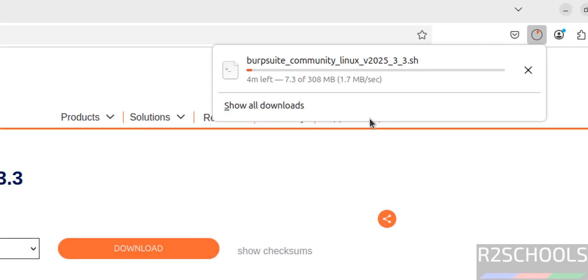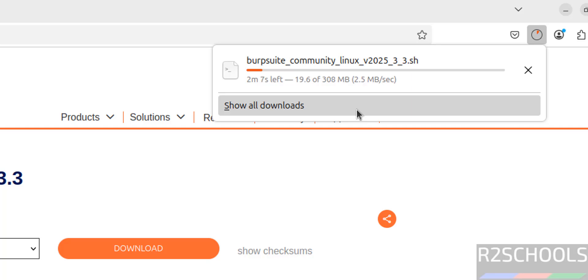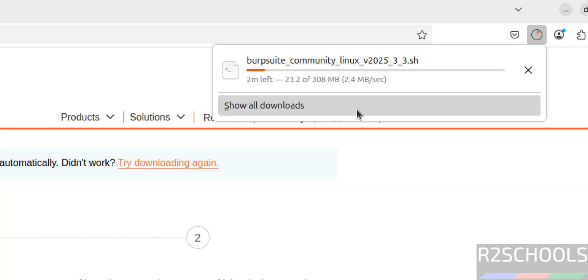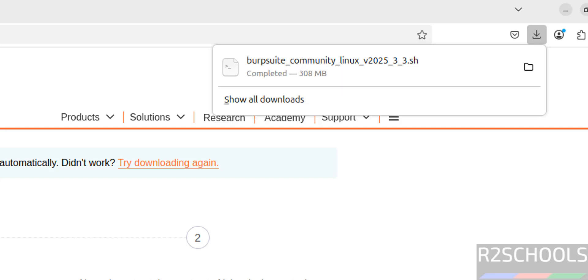See download started and its size is 308 megabytes. This will take time. I am pausing this video. See download is completed, now open terminal.